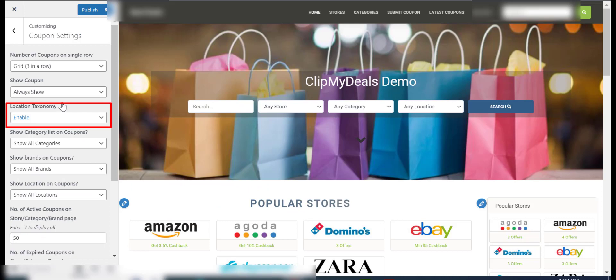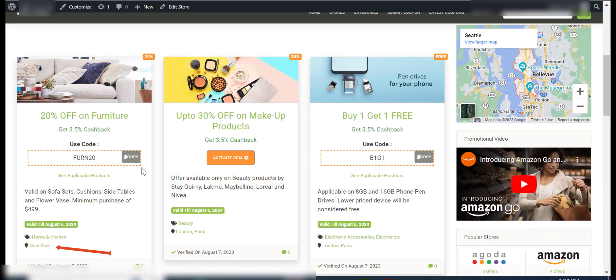The Location Taxonomy option helps you enable or disable location taxonomy for coupons.